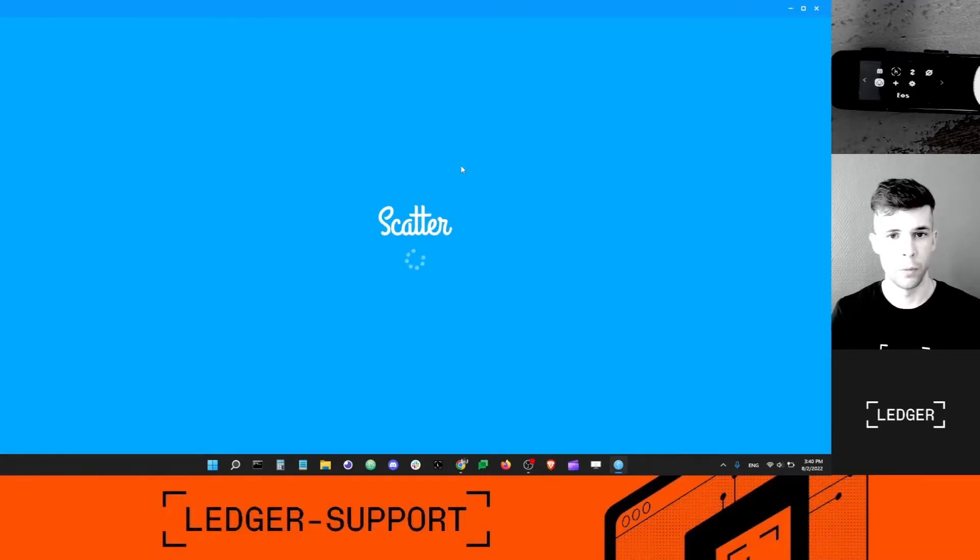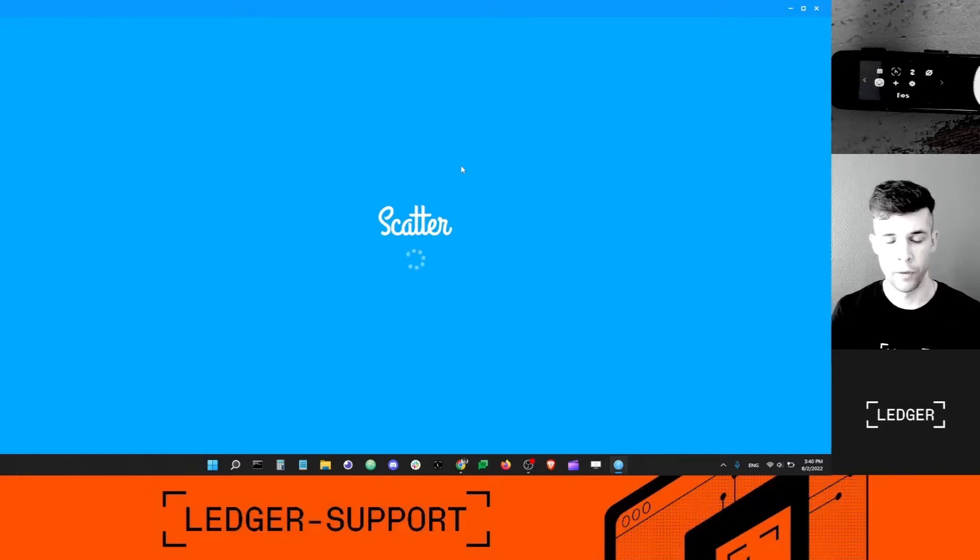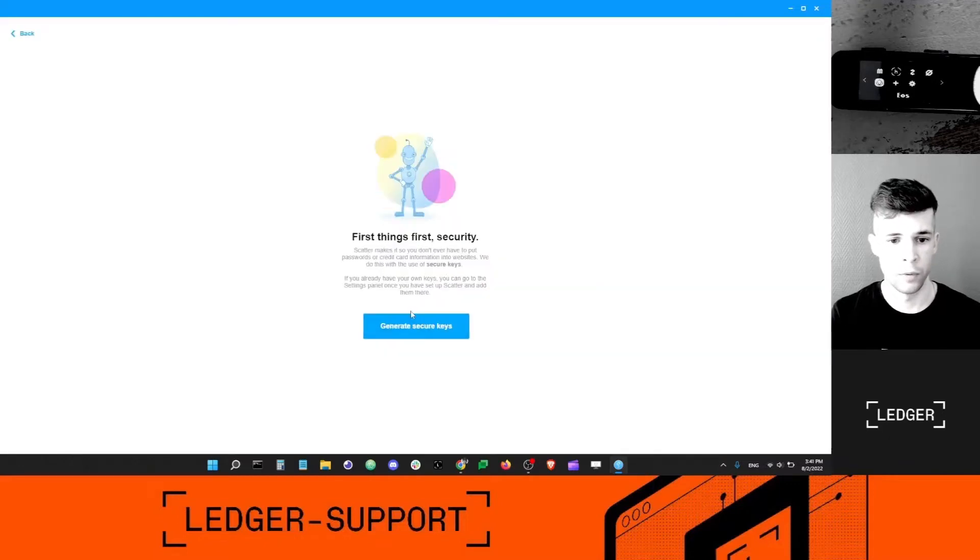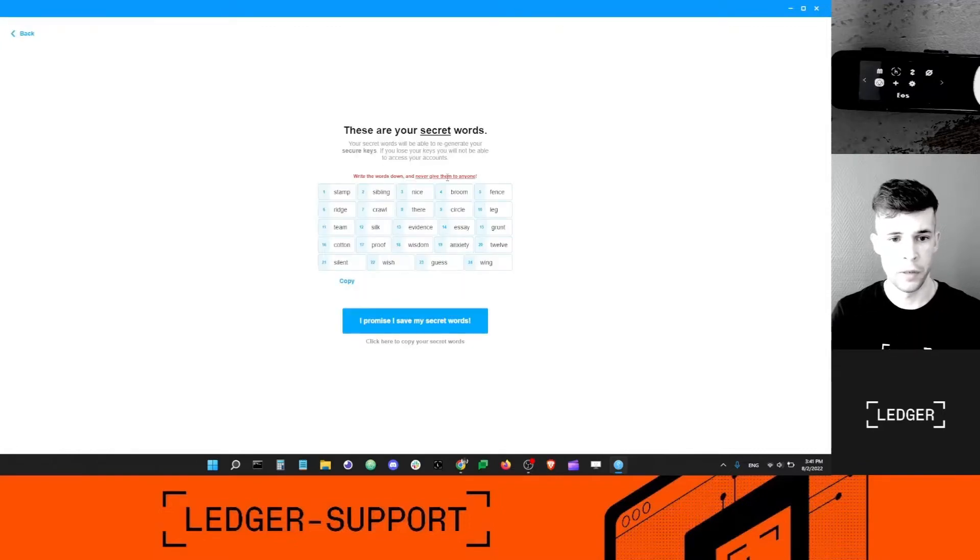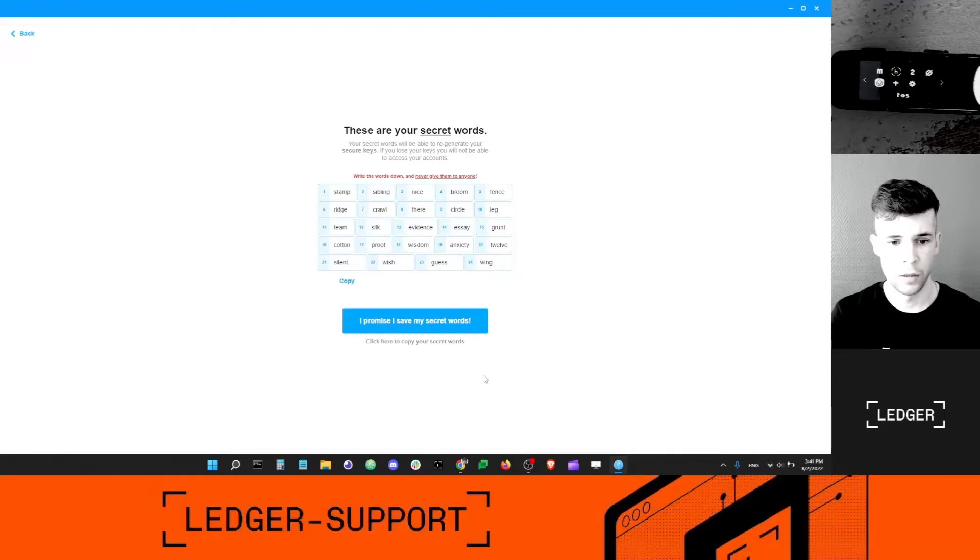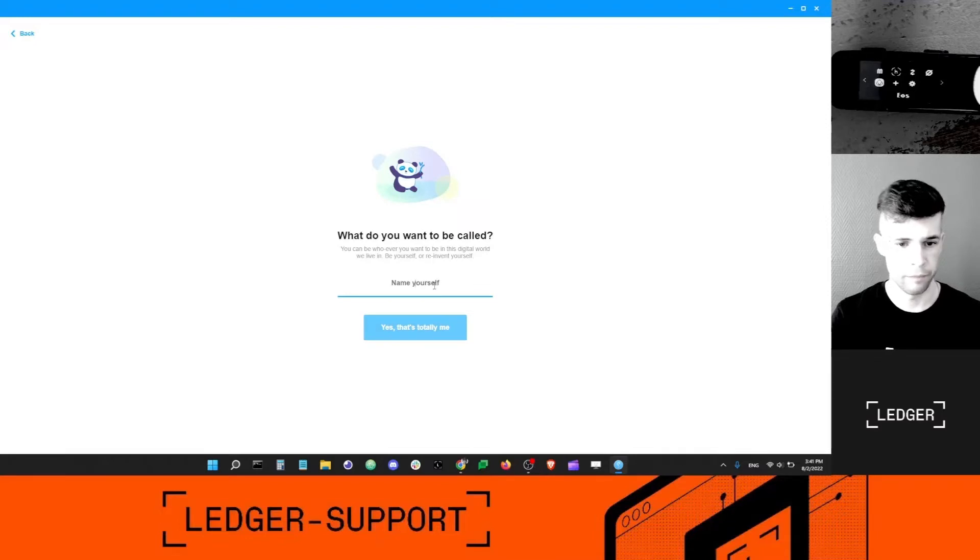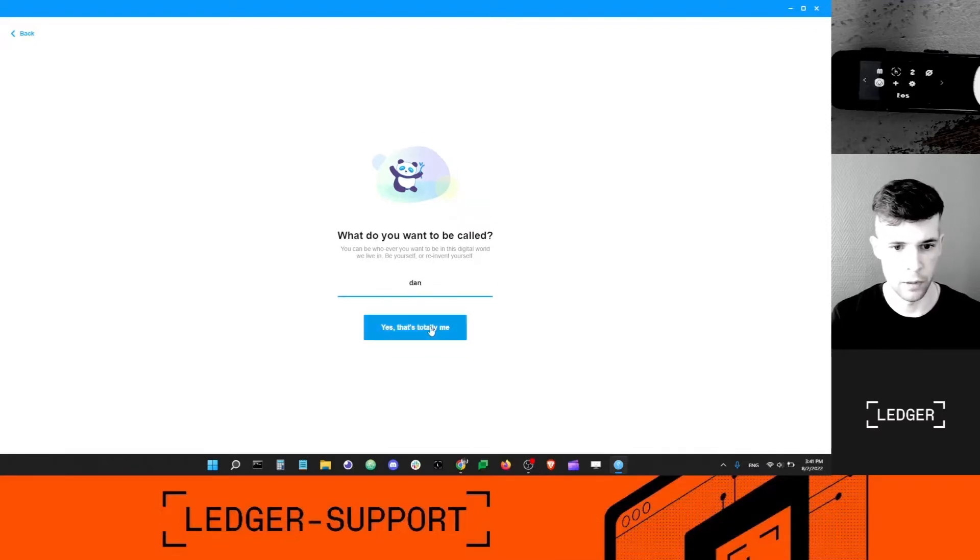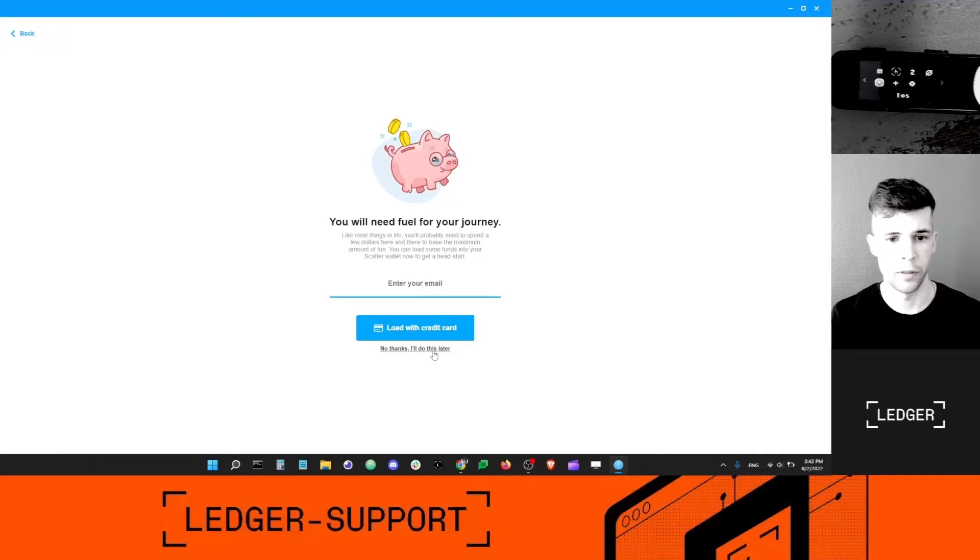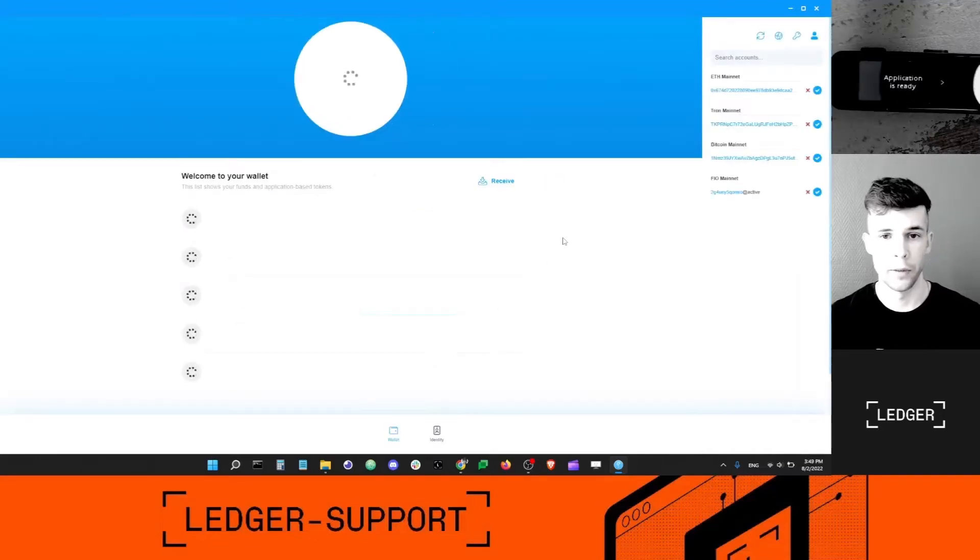Basically what we're going to do is Scatter will create a keypair. The public key will be given to us. The private key will be stored inside your Ledger device. Get started, generate secure key. See, this is not securing my Ledger account, okay? No thanks, I'll do it later.